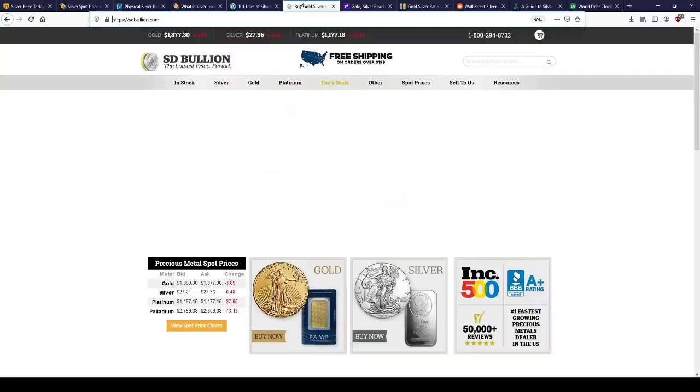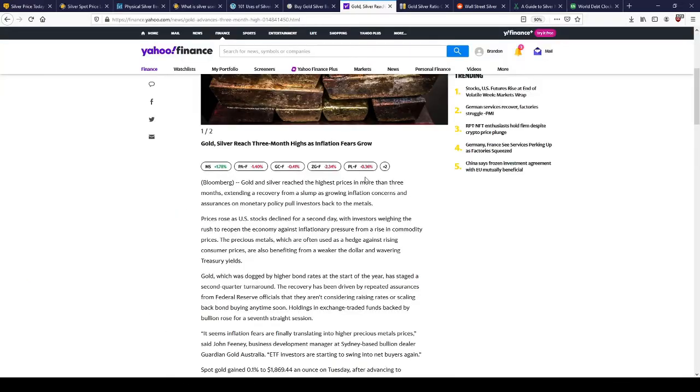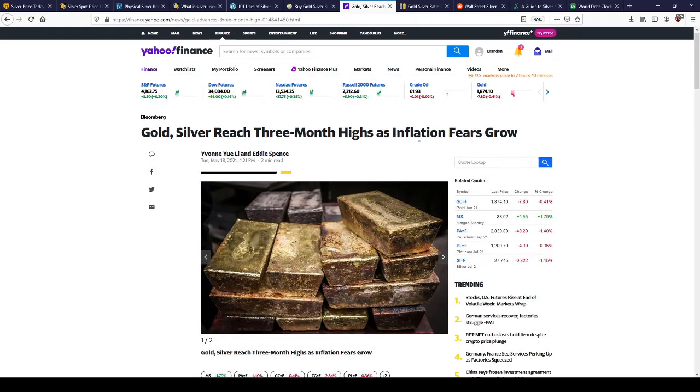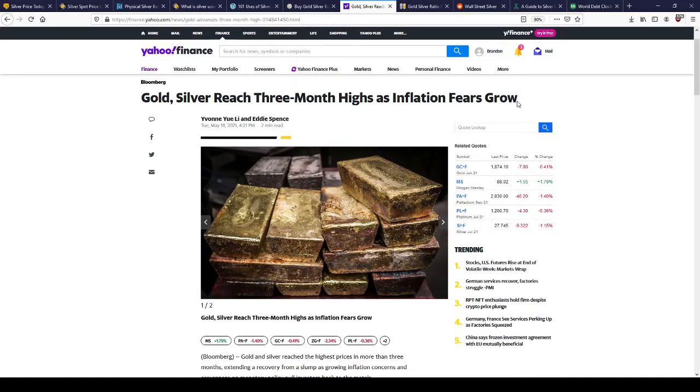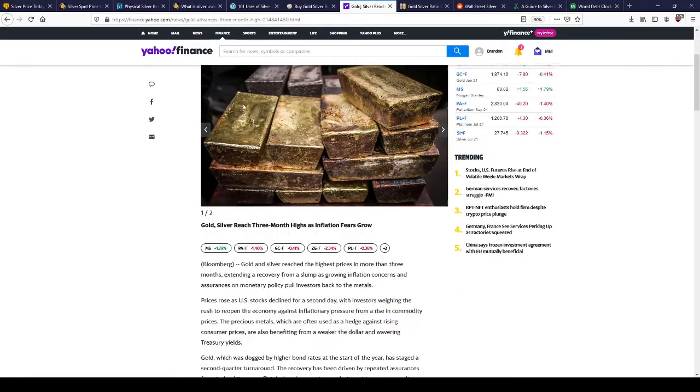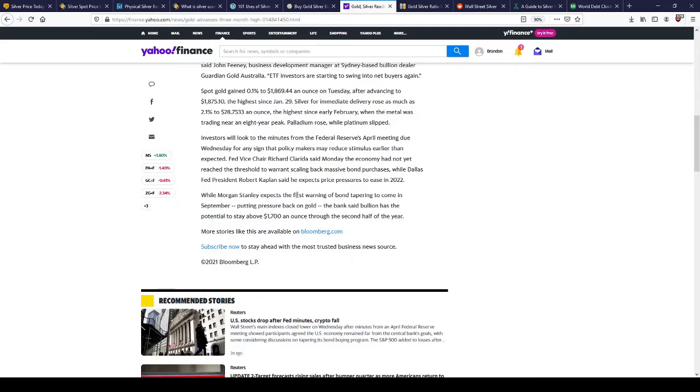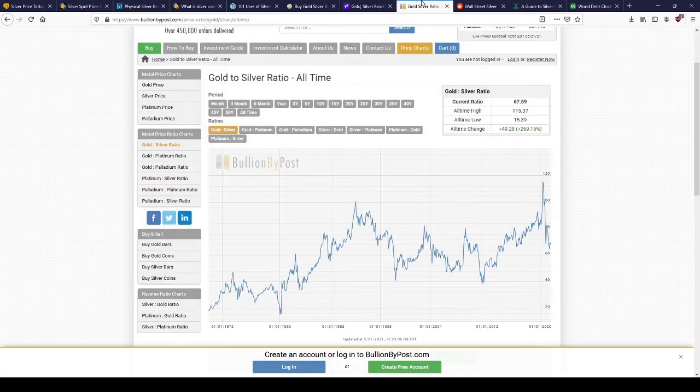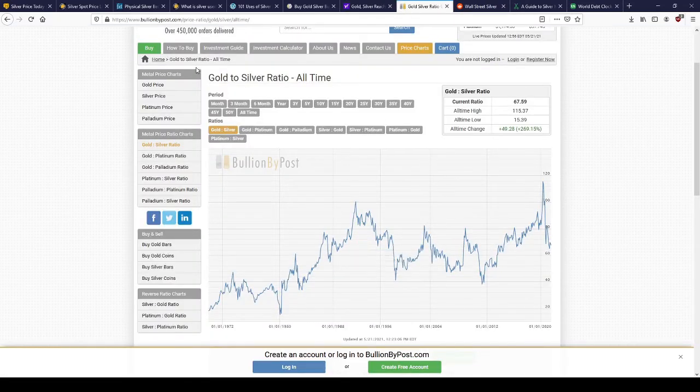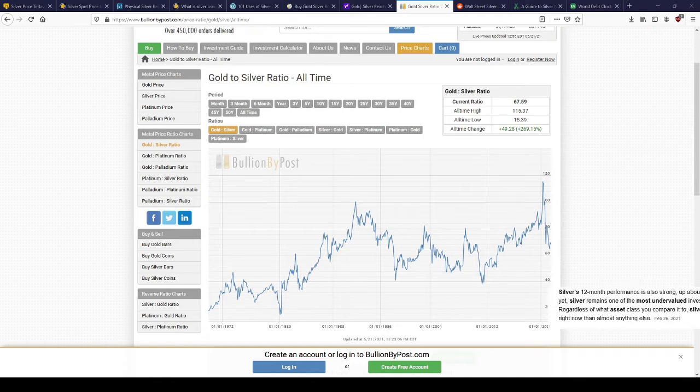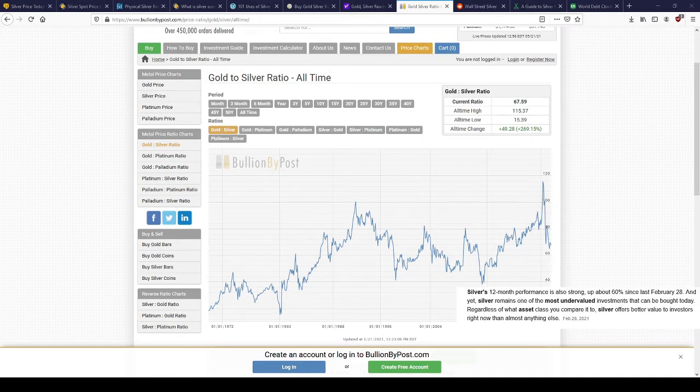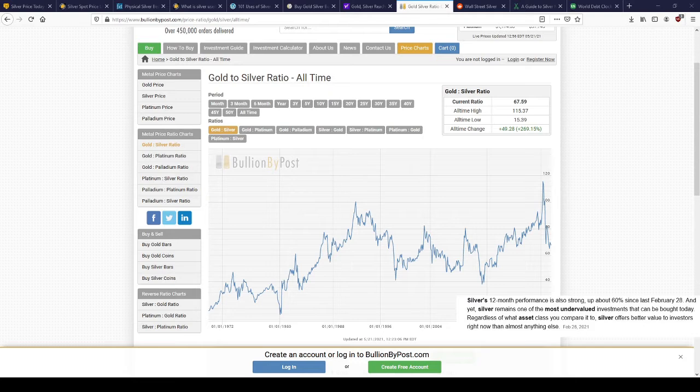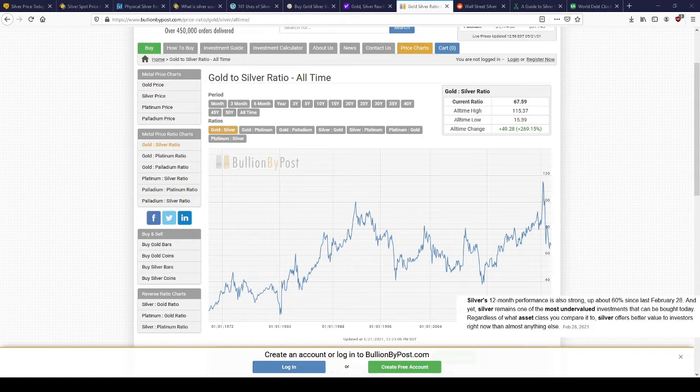Inflation reaches three month highs, fear grows. Silver's been increasing, people have been buying it up. Silver's 12-month performance is up about 60% since last February 28th. Silver remains one of the most undervalued investments that can be bought today. Regardless of what asset class you compare it to, silver offers better value to investors right now than almost anything else.